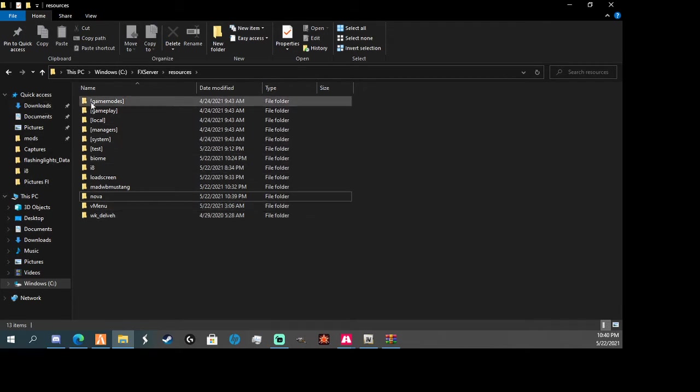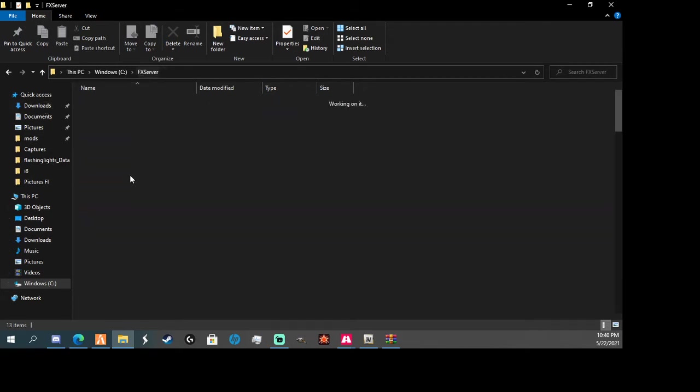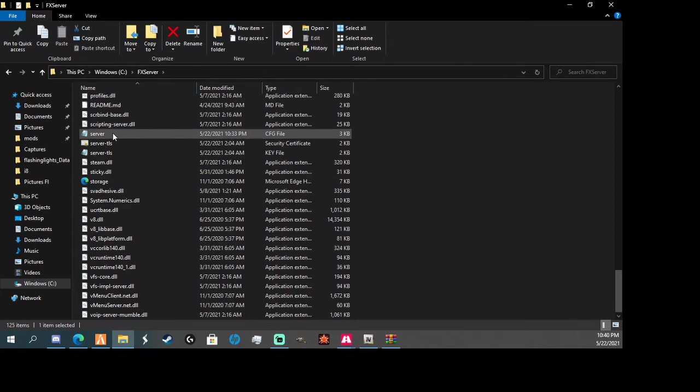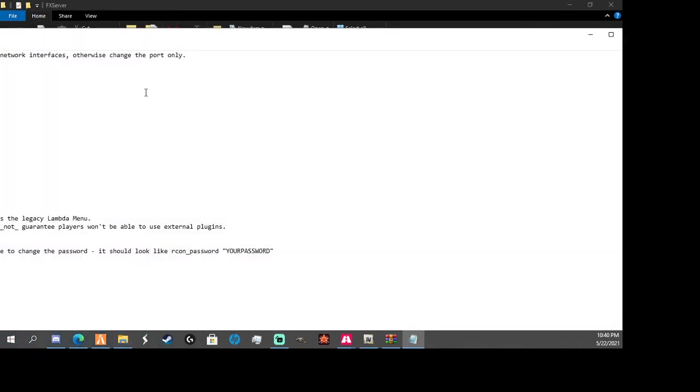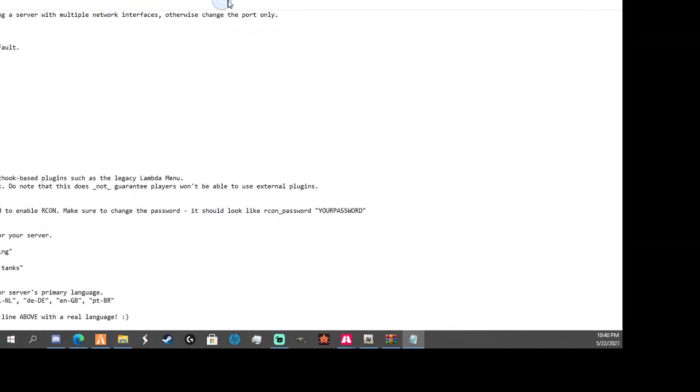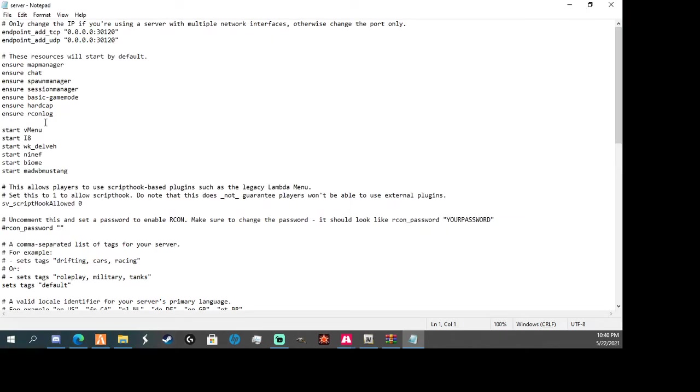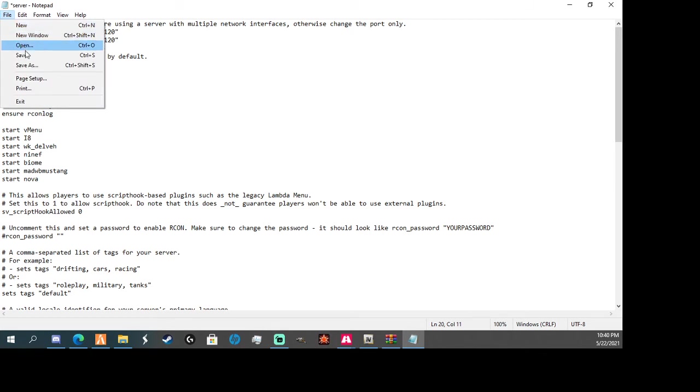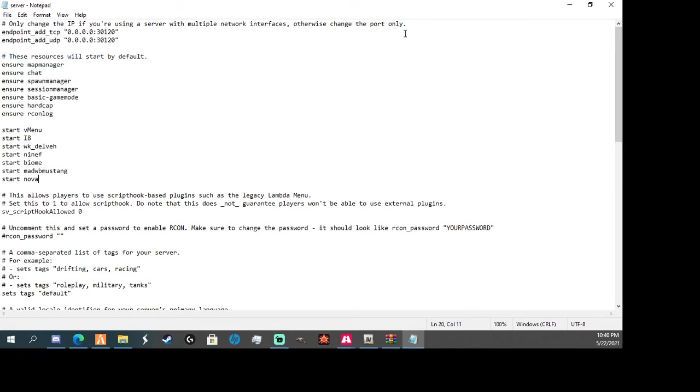So now that we've done that, we're going to go back to here. You're going to scroll down to your server.cfg file. When you do that, you're just going to go somewhere between these. You're going to do start and then copy that name. Once you copy that name, we're going to hit save.